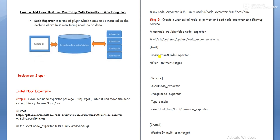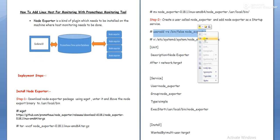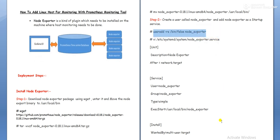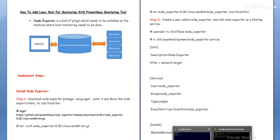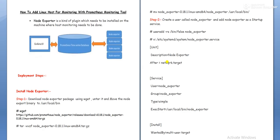So now what is our second step? So we need to create a user called node_exporter and add node exporter as a startup service. Because when we reboot the machine, the node exporter service should start automatically. So we are adding the node exporter service as a startup service. So first step, we need to add a user. So we need to create a user and paste. The user got created.